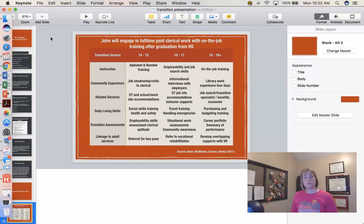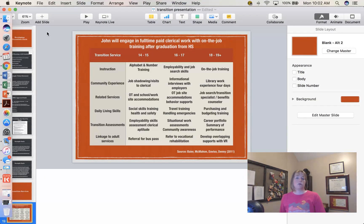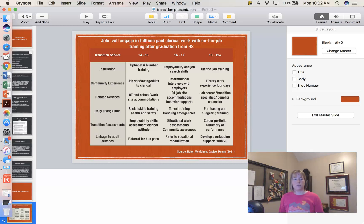That really wraps up the transition instructional piece. I really encourage you to look at the resources available within the module, and especially take a look at those age-appropriate transition assessments. There's a whole range of assessments you can use with students and with parents. Don't reinvent the wheel — use things that are already provided.